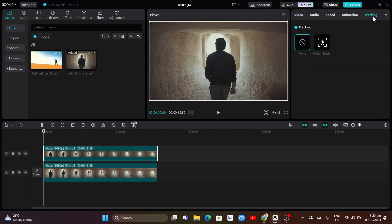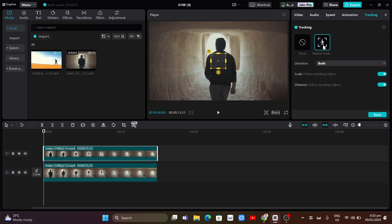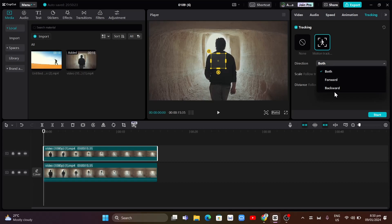You'll need to click on the tracking and basically click on motion tracking. So from here, you can customize the direction if you want both, or if the video you want to be forward or backward.